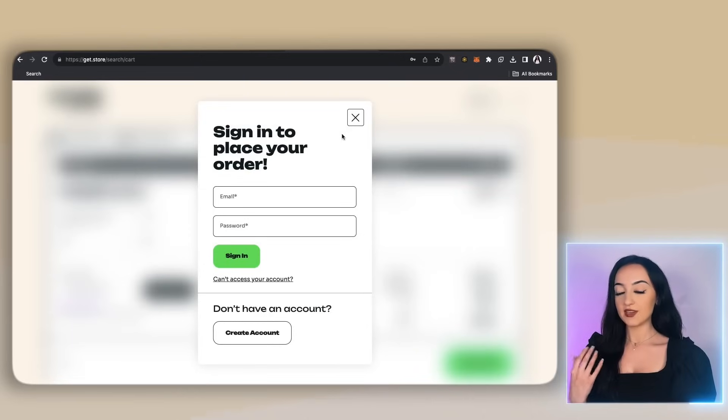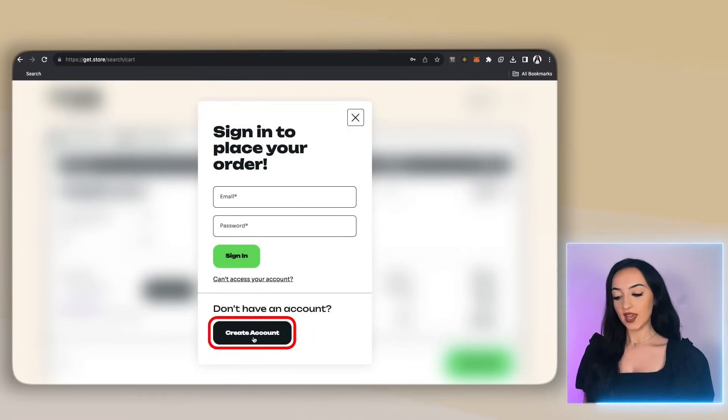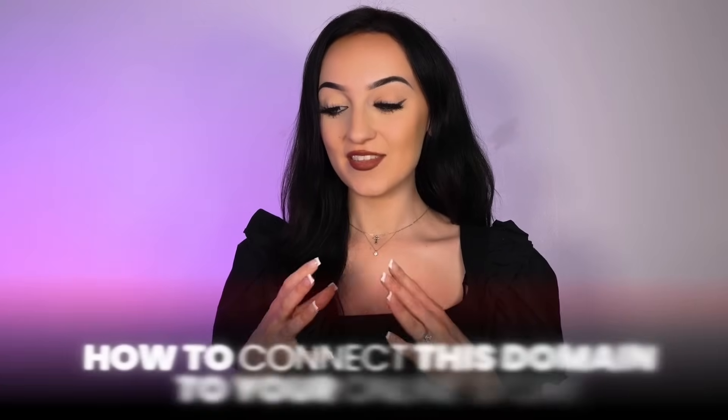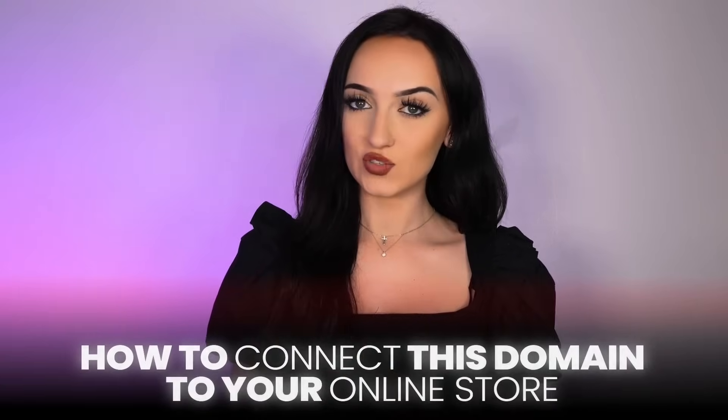And if you don't already have an account, you can just make one super quick here. And then when you're done, just click pay online. So now we have officially claimed and purchased our own domain.